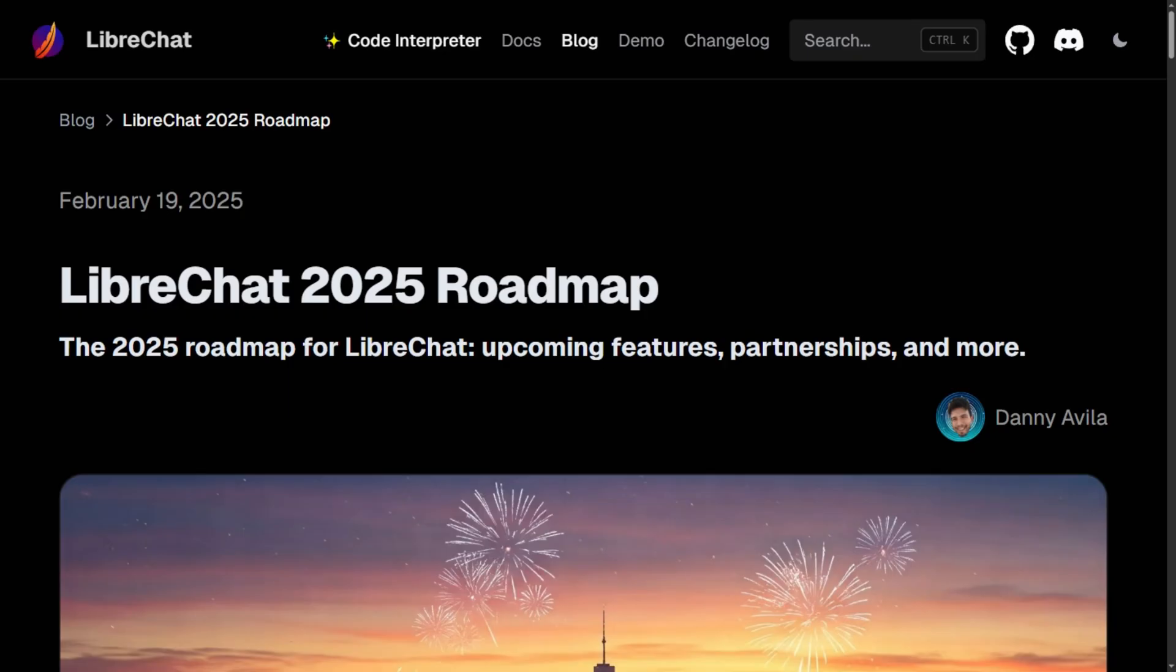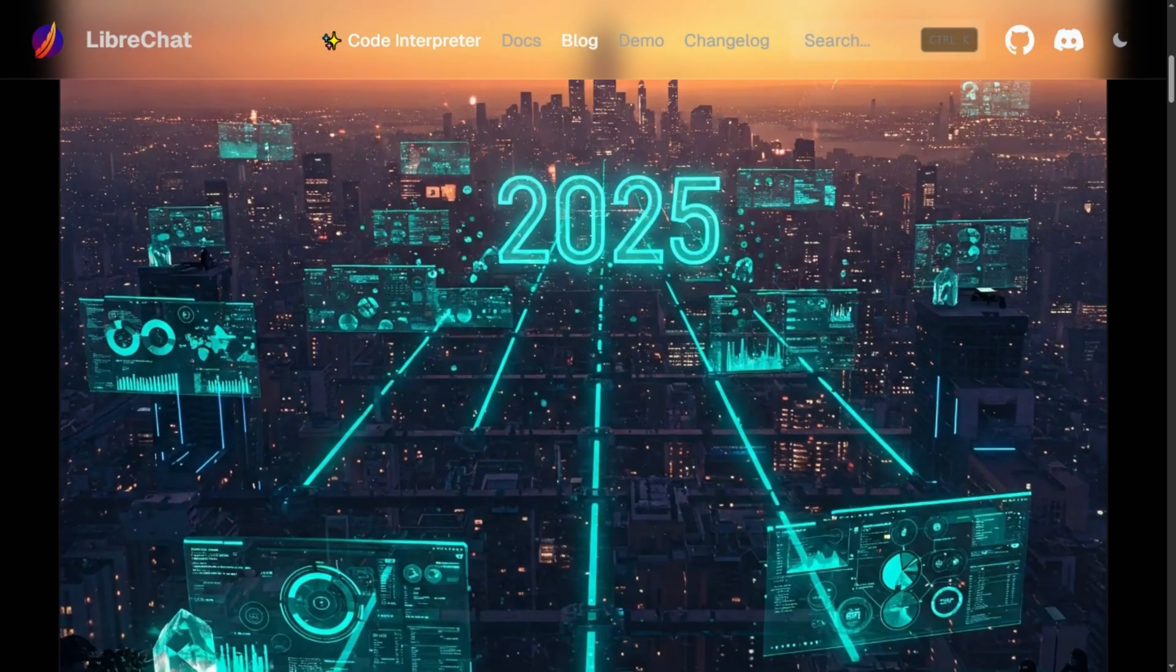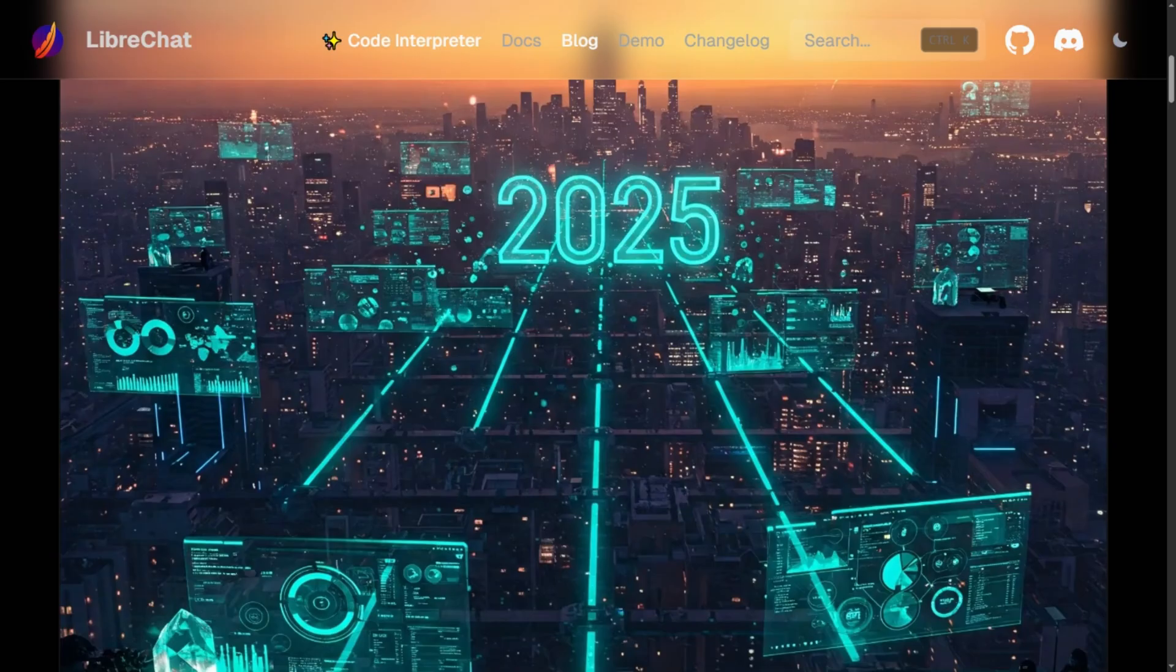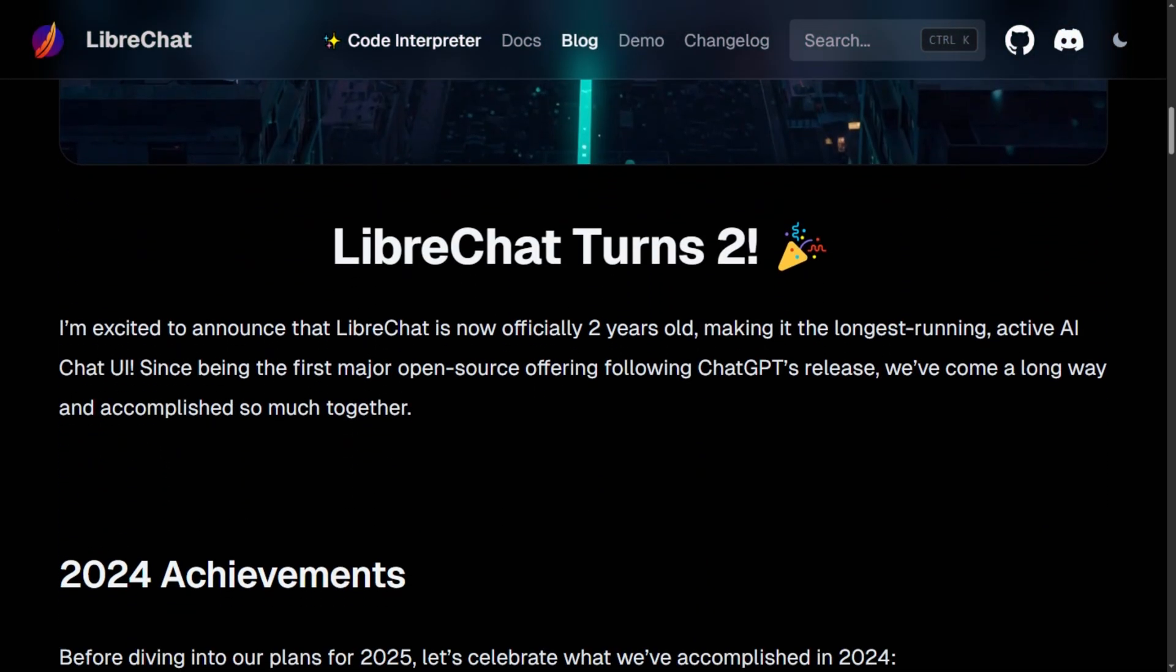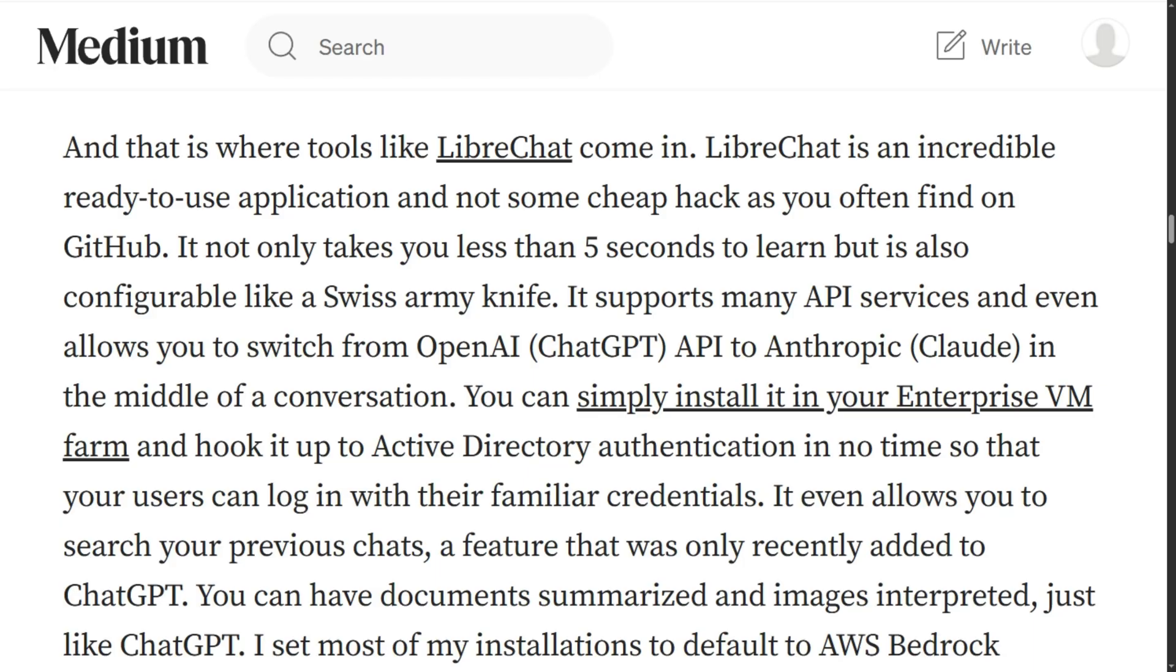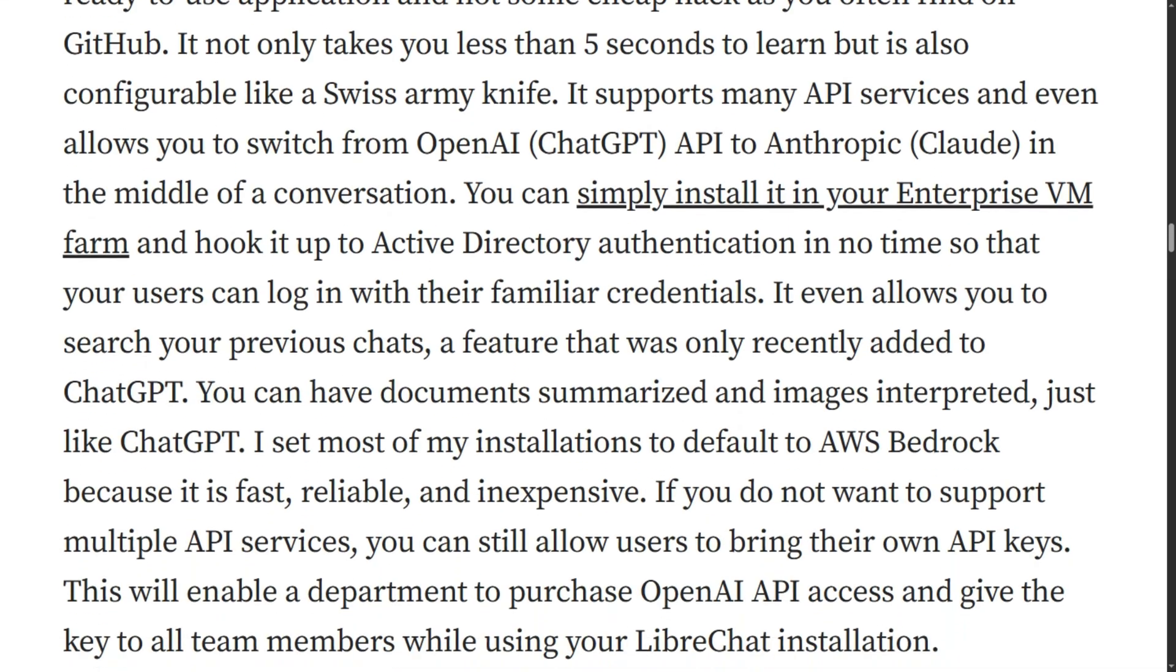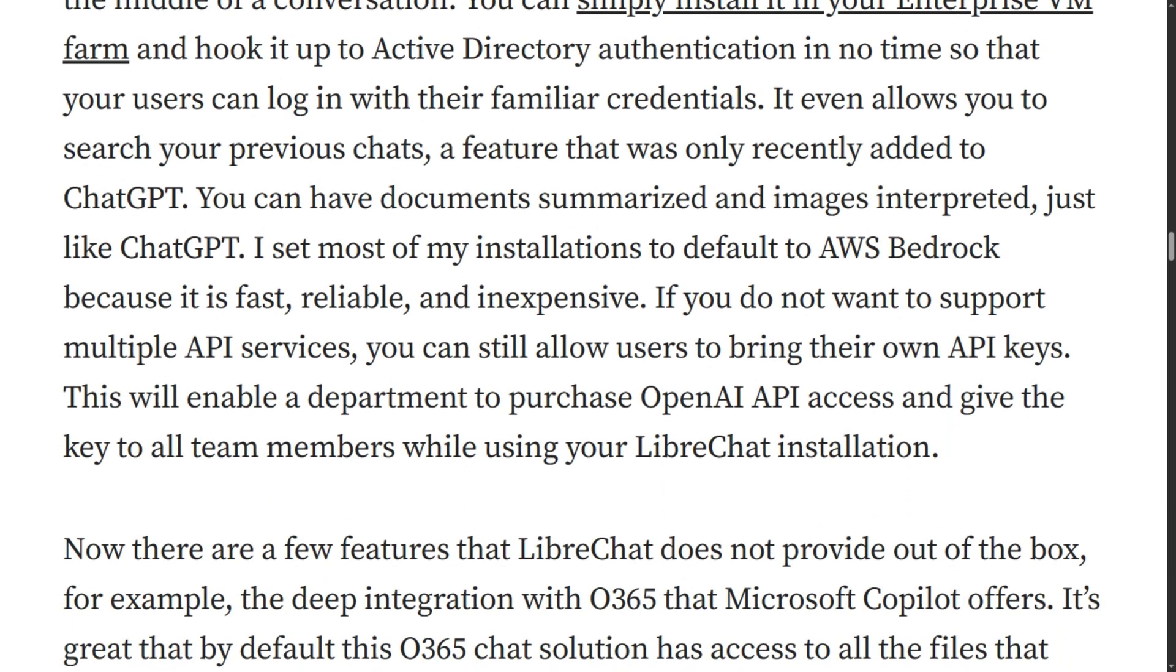LibreChat is the longest-running AI chat UI at two years old, yet flies under the radar. Built for enterprises needing bulletproof authentication with OAuth, active directory, and role-based access control. Can switch between OpenAI and Anthropic mid-conversation. Completely free and open source. The catch?